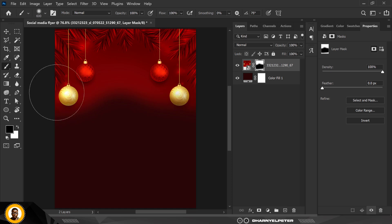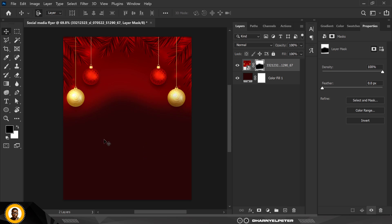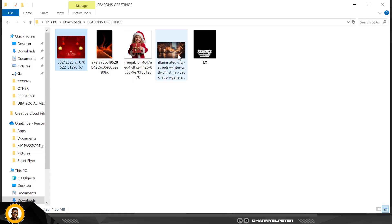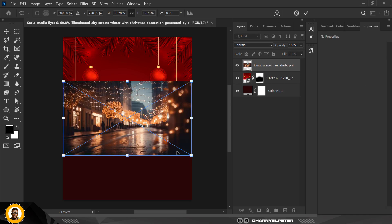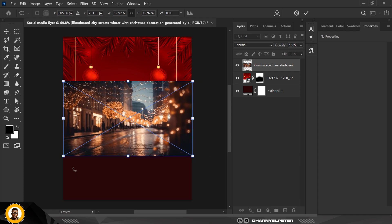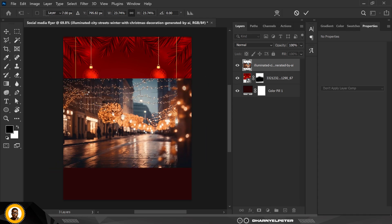We're good to go. There are a couple of adjustments you might need to make but it's fine this way. Next, go over to your resource file and bring in the second image by drag and drop. Place it inside, make it bigger by increasing on the sides, and move it upward. Click Enter.